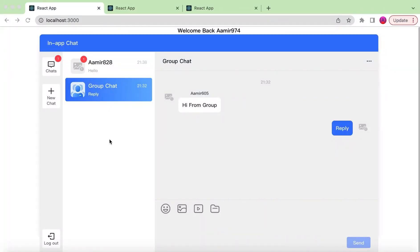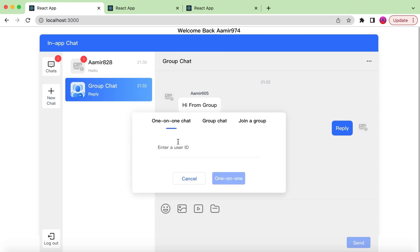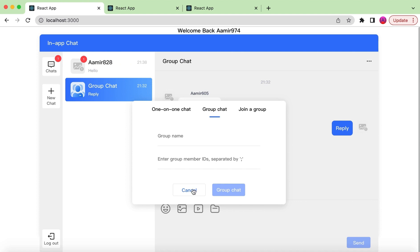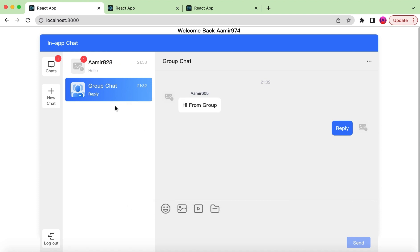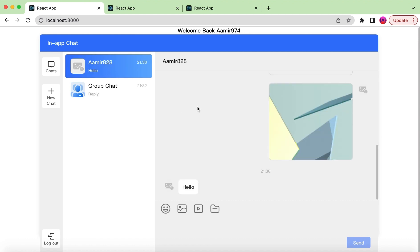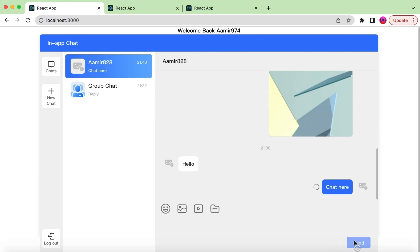Hello guys, welcome back. In this video tutorial we will learn how we can create a chat application using React.js and Zico Cloud. We will see how we can create a one-to-one chat or a group chat between different users. Once users send chat messages, we show a notification, and once we click on the conversation the notification is gone.